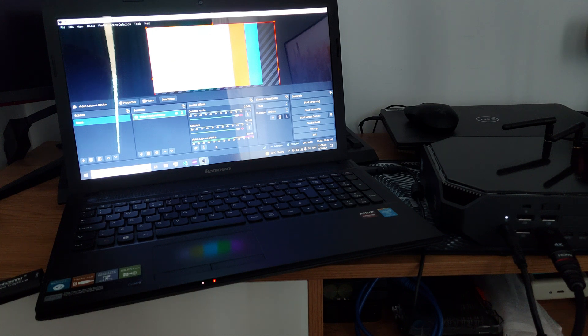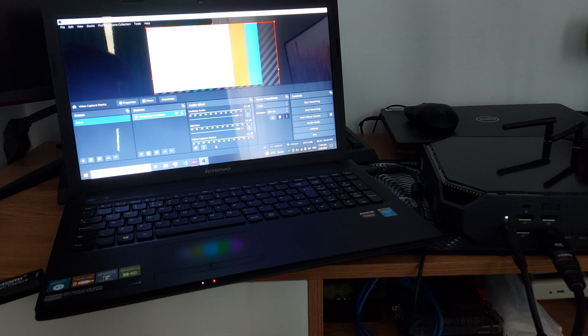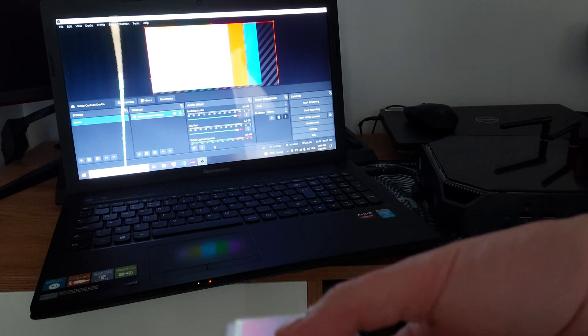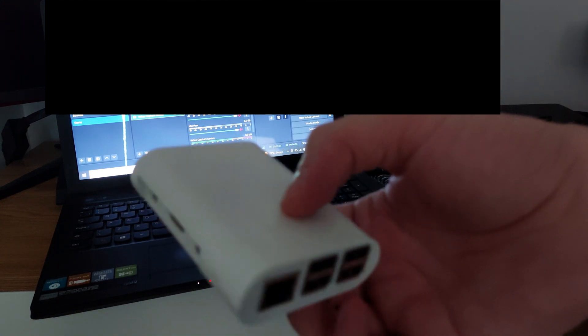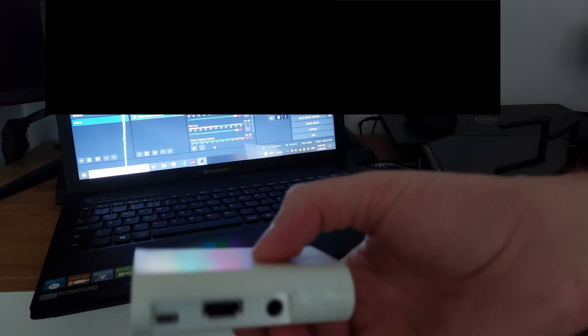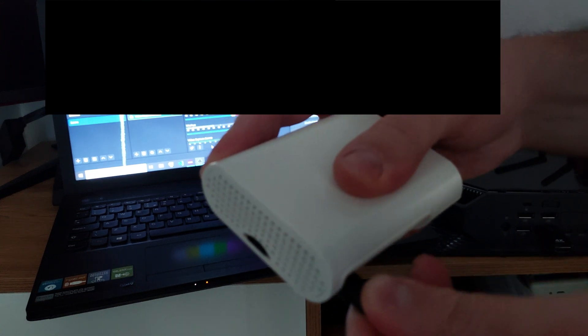So secondly, we will do the same thing with the Raspberry Pi. I have here a Raspberry Pi 3B Plus which currently has Pi-hole on it, if I'm not mistaken. But let's see how it goes. So I need to power that up.